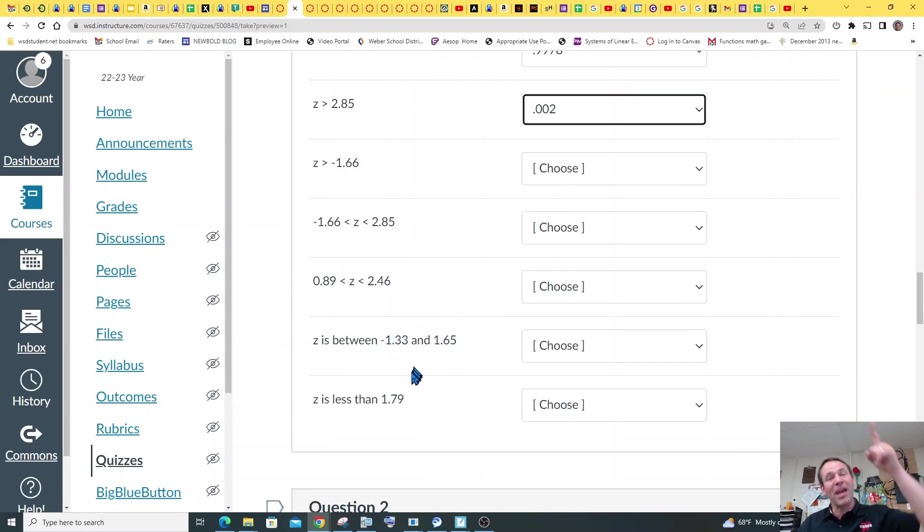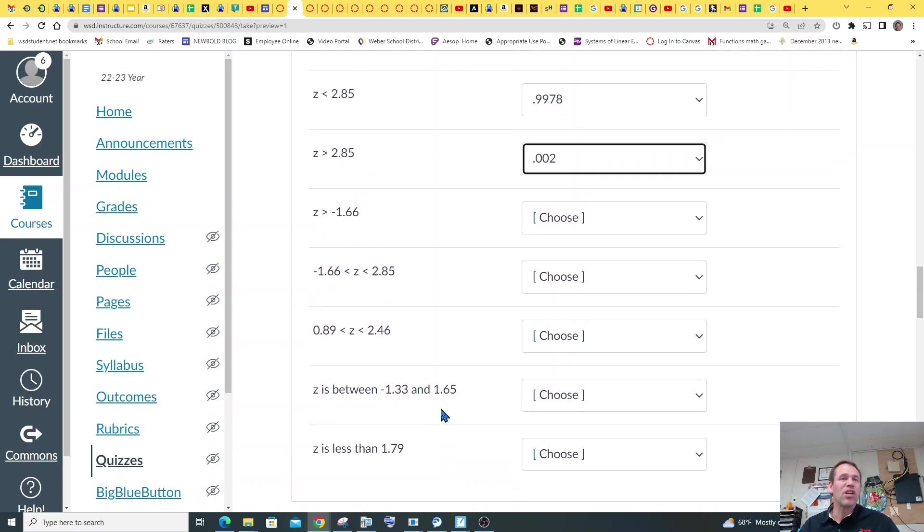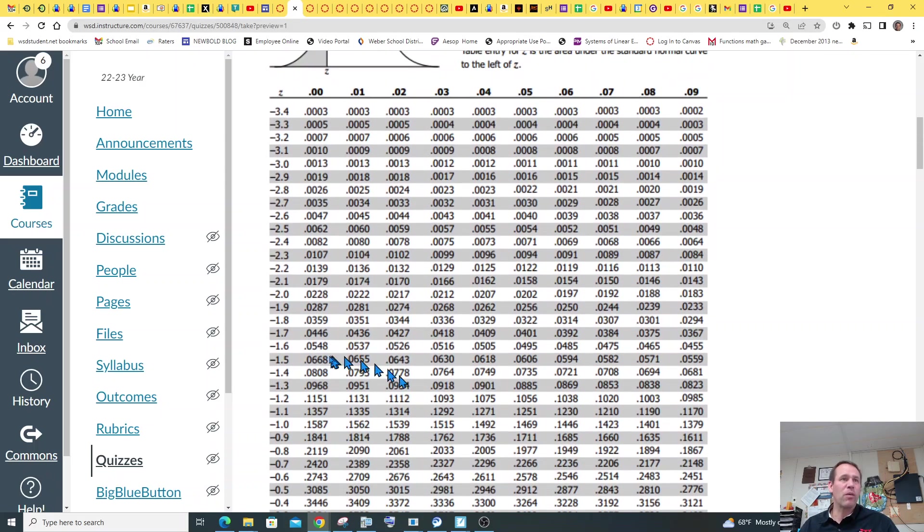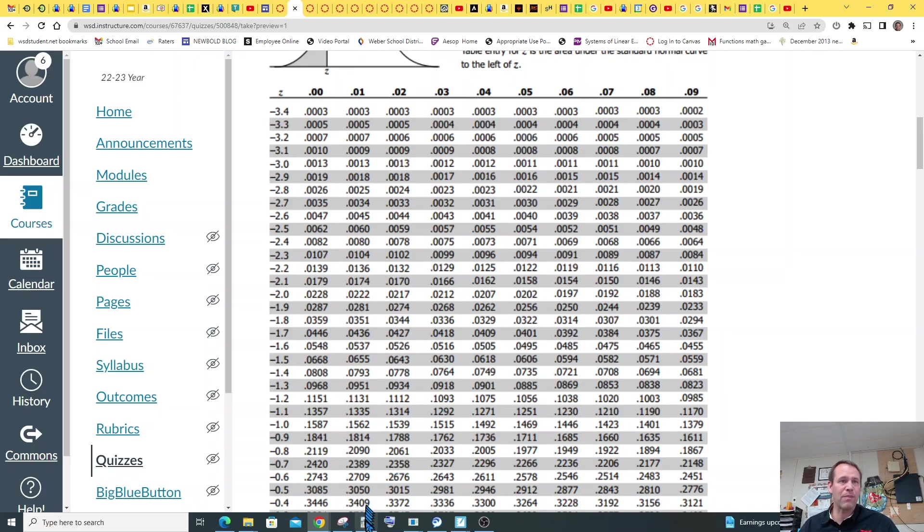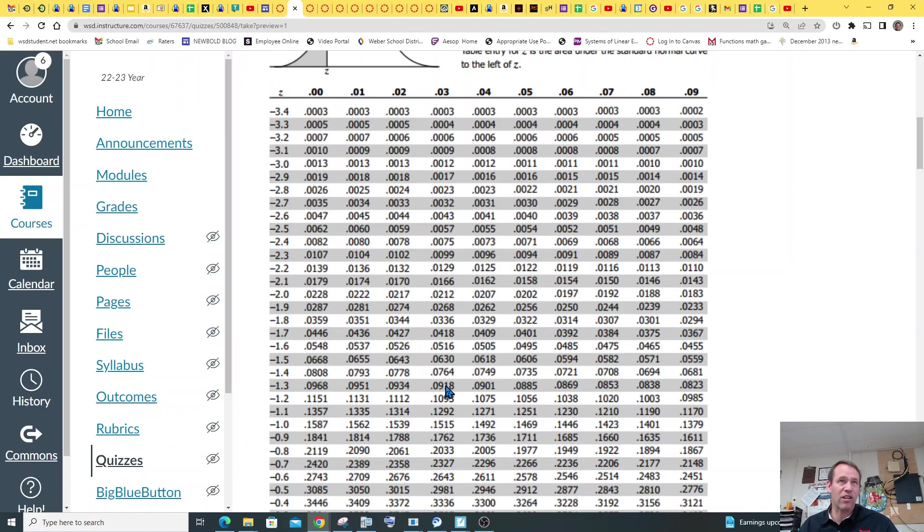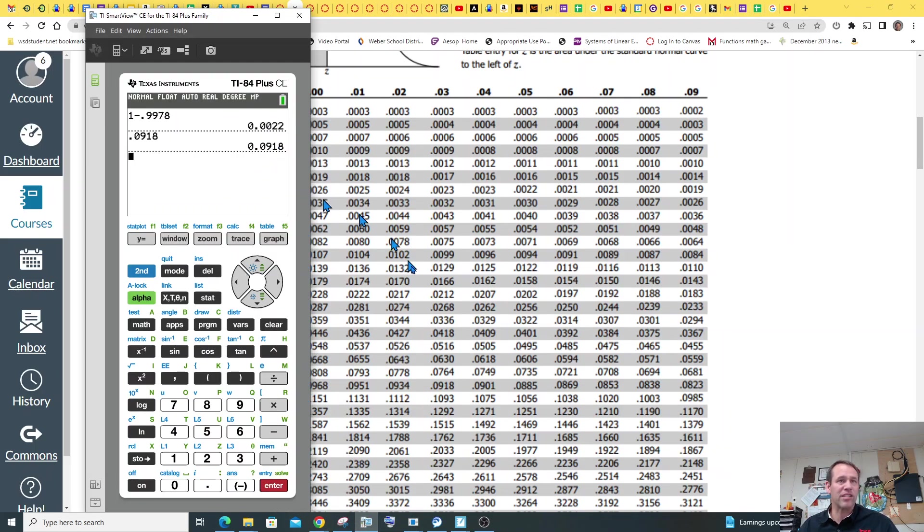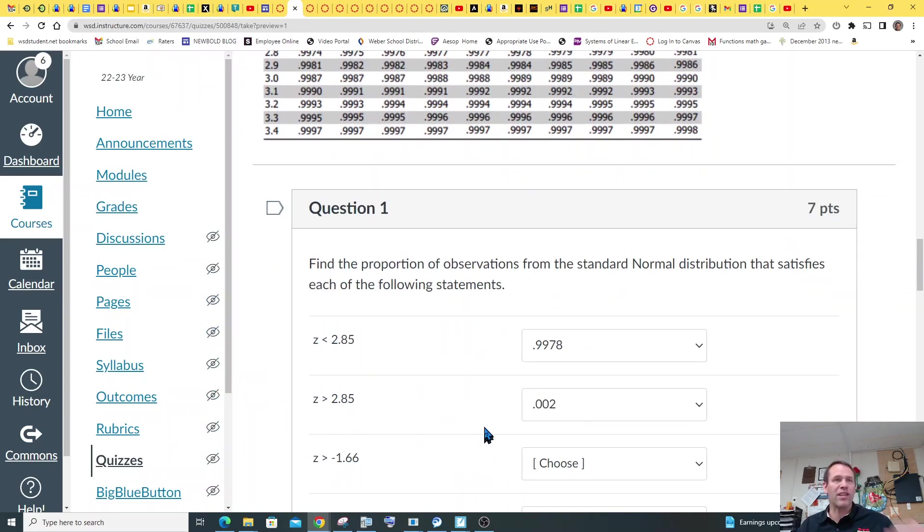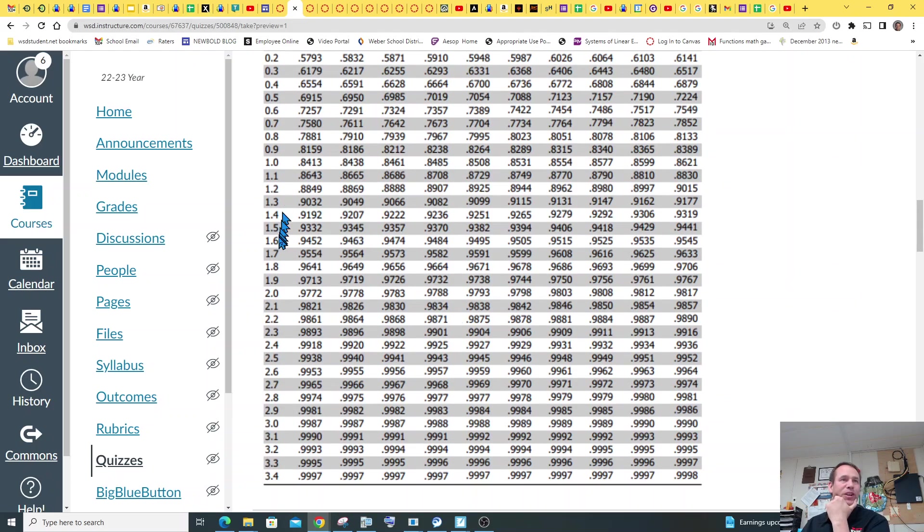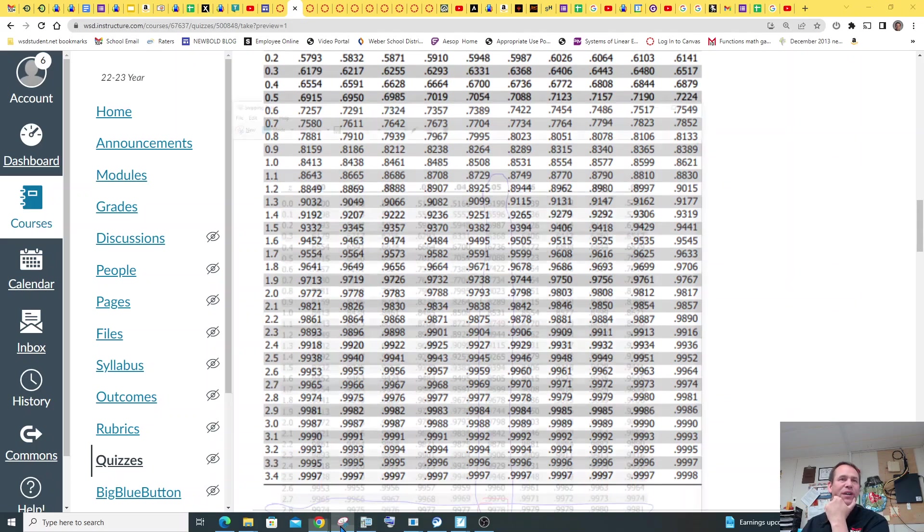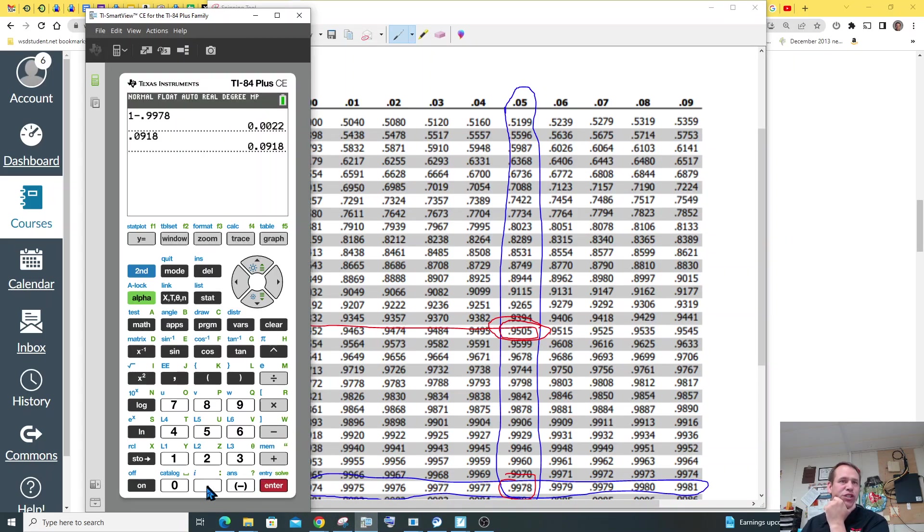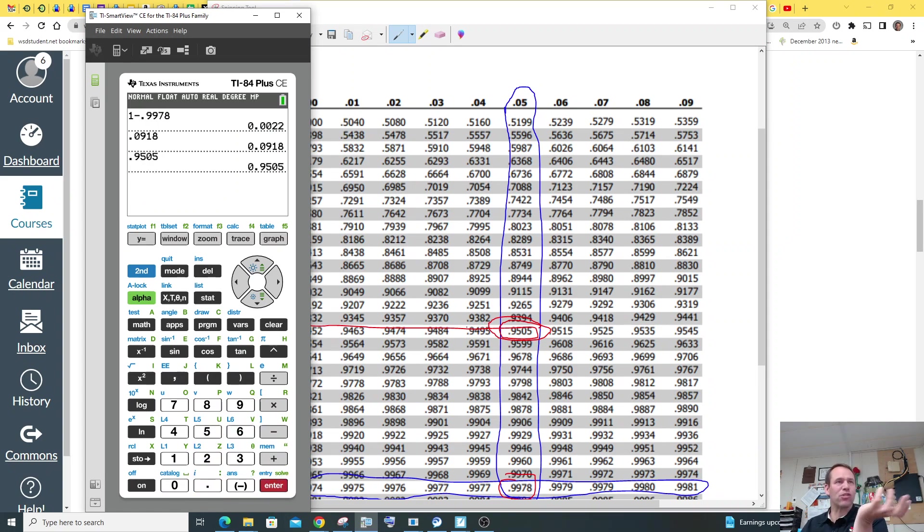So all you've got to do now is take the one we found just on our chart there, which was 0.9978. And so we're going to do 1, which represents 100%, minus 0.9978. So 1 represents 100%, 0.99 represents 99%. So that gives us 0.0022. Now, what if you want to do between some things? Highly recommend you just use the calculator, but we will show you with the chart, even though it's kind of crazy.